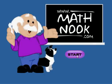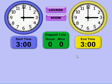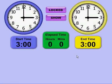Hi, this is Tommy Hall with MathNook.com. I'm here to show you our Lapsed Time Clock application, which can be downloaded at www.mathnook.com from the Teaching Tools section.